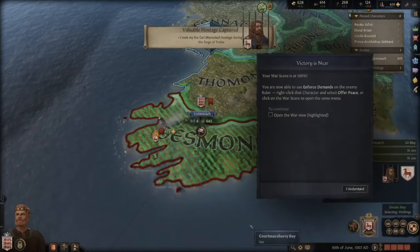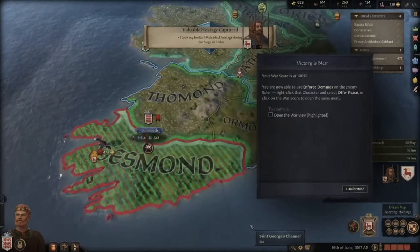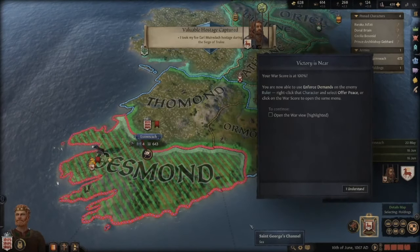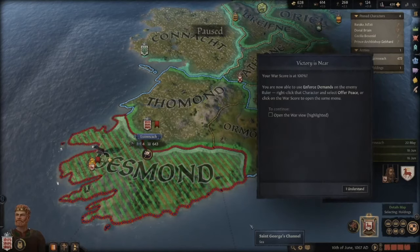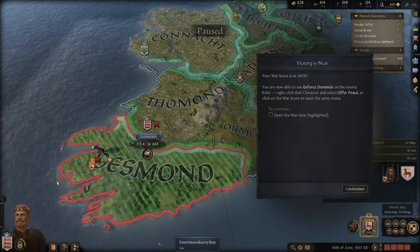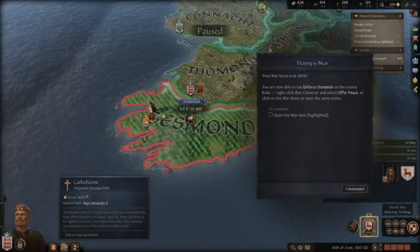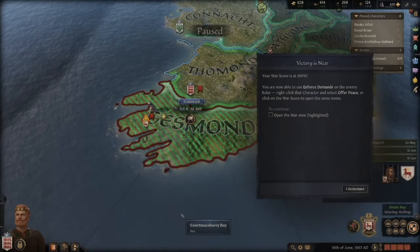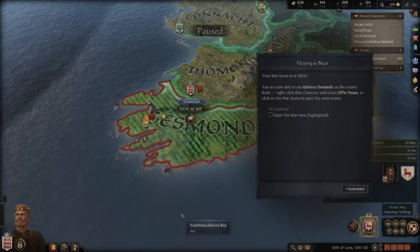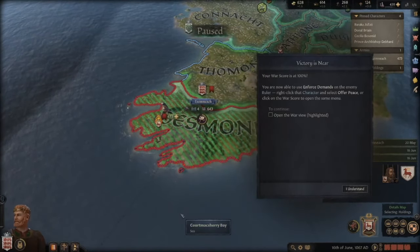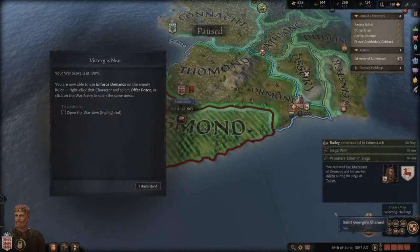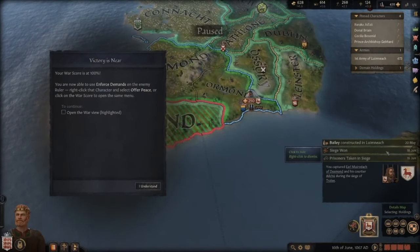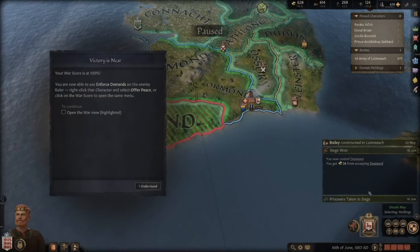Our war score hits 100%. We are now able to enforce demands on the enemy ruler. We right-click the character and select offer peace, then hit enforce demands. We gain the contested county, Desmond becomes our vassal, we gain 40 fame, and allies share crown based on their contribution. Since nobody else contributed, it was just us.